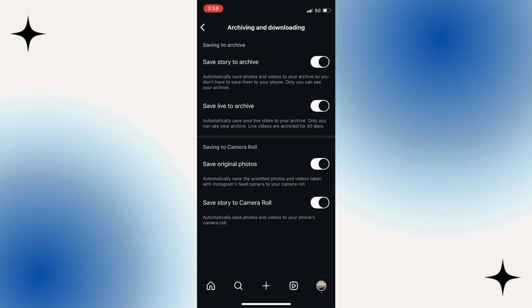Simply toggle on the switch next to save story to archive. Once enabled, this feature automatically saves all your stories into an archive after they expire, making them available for highlighting later.